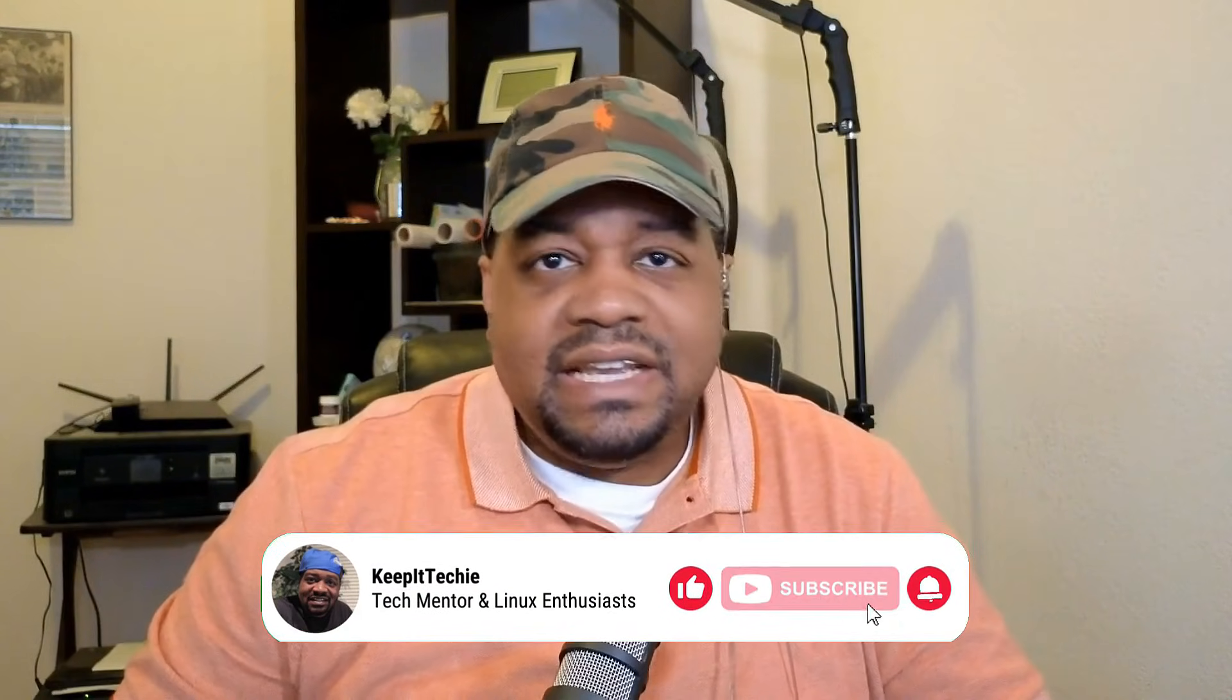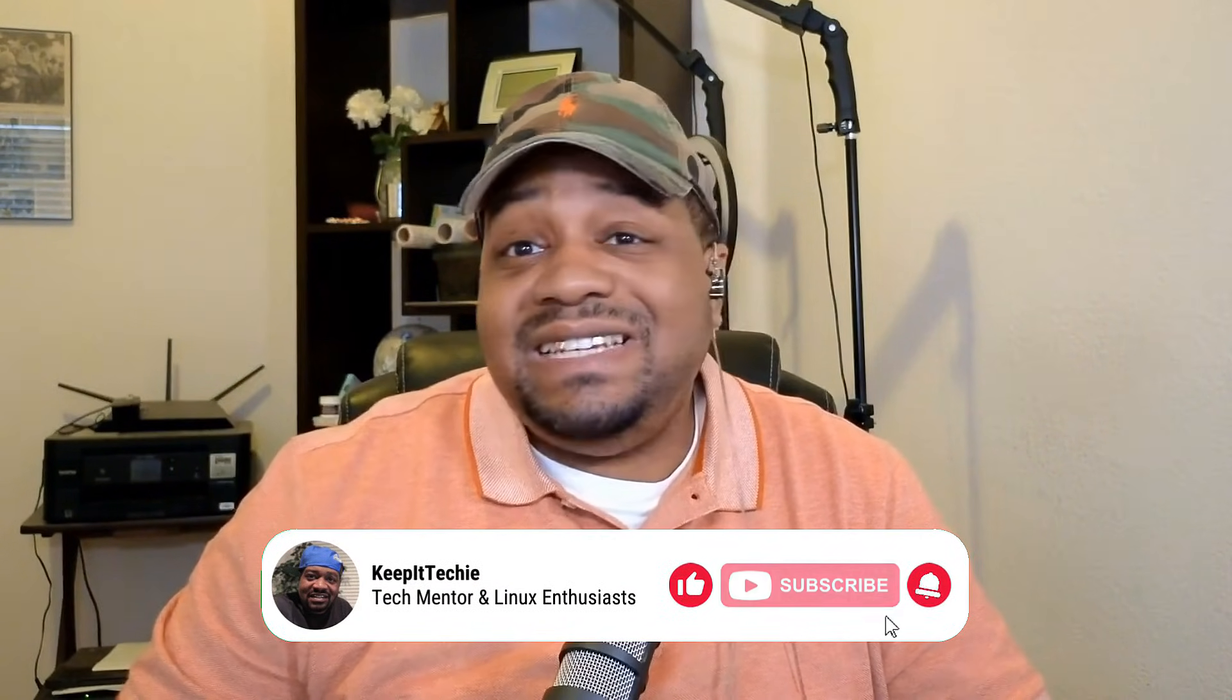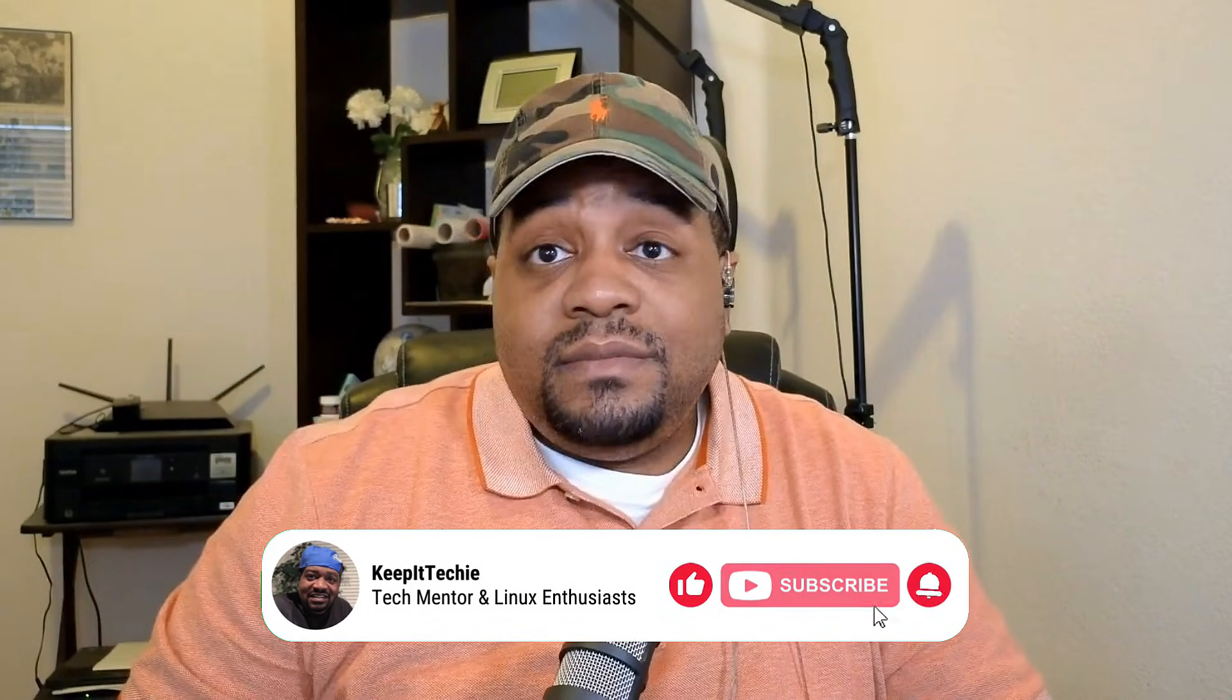What's up guys and welcome back to the Keep It Tech It channel where we dive into the wonderful world of Linux and help you get a foothold in the tech field.